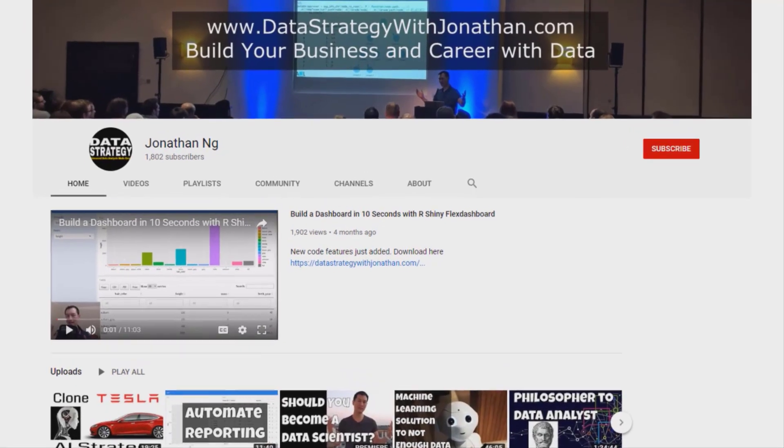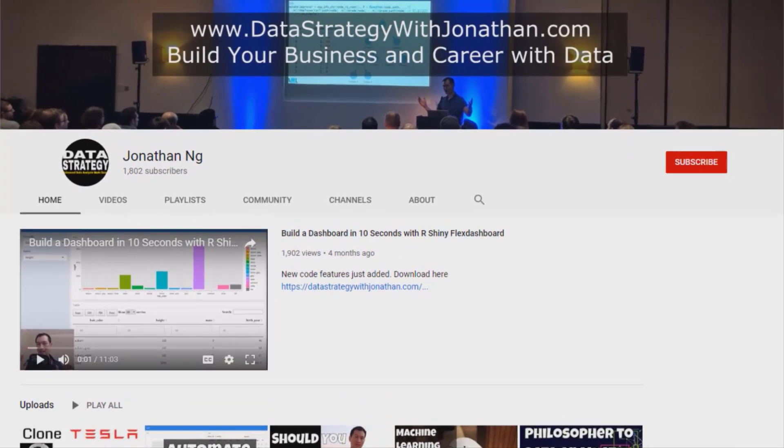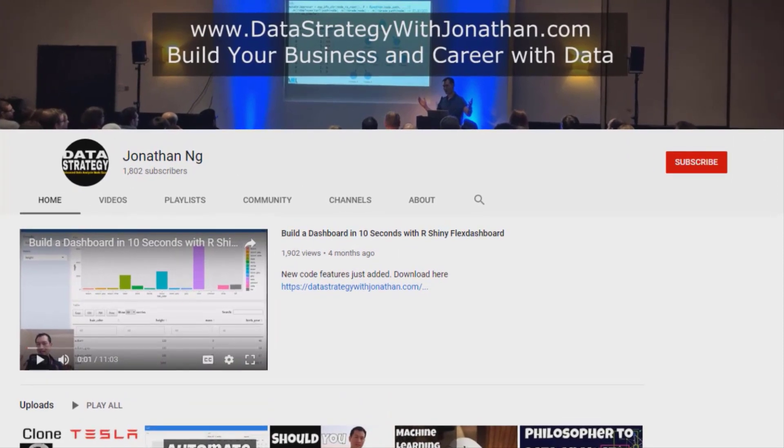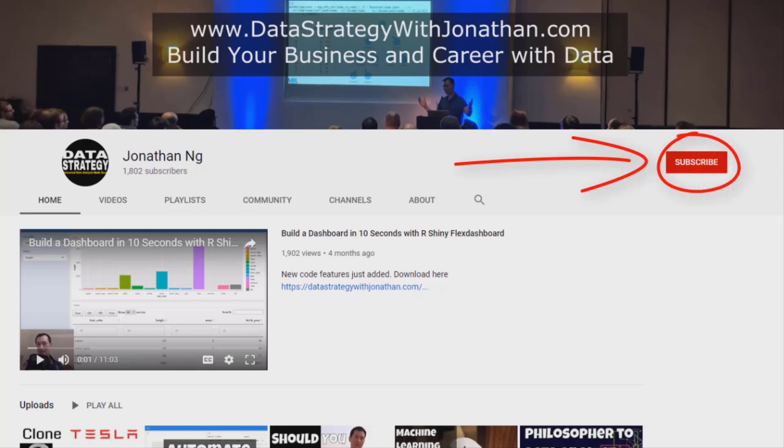If you're new to this channel and you're keen to learn the latest tips, tricks, and tools for working more effectively with data, please hit the subscribe button for weekly videos.